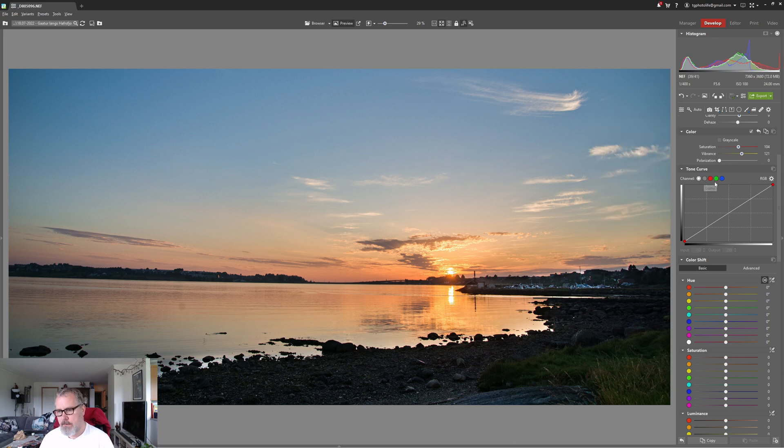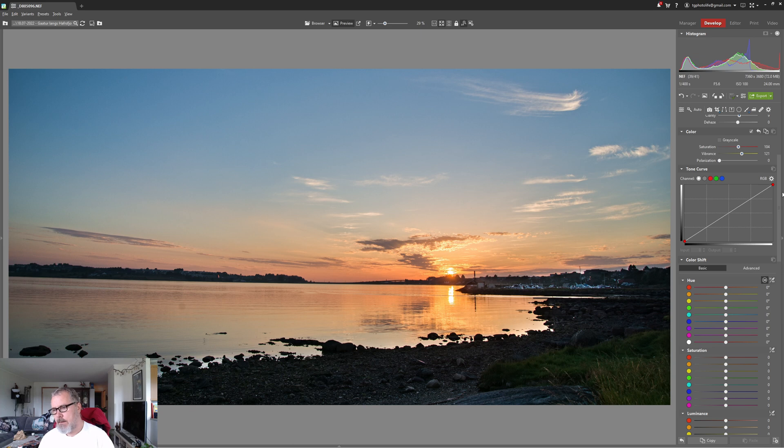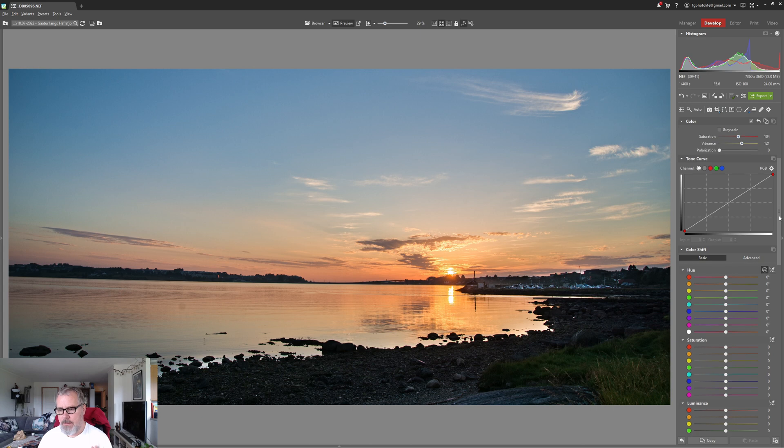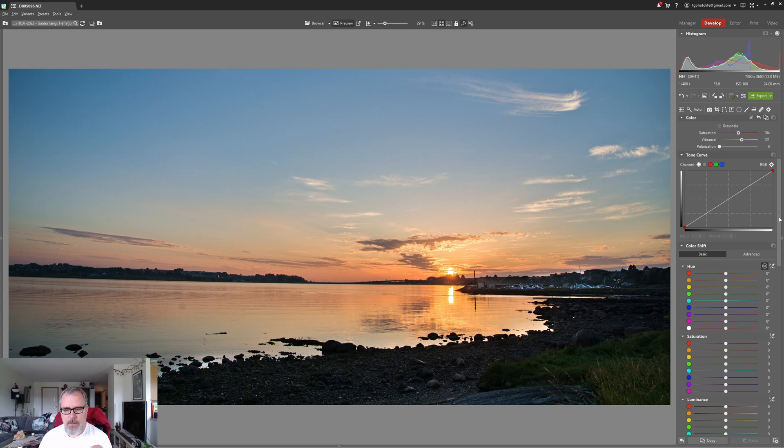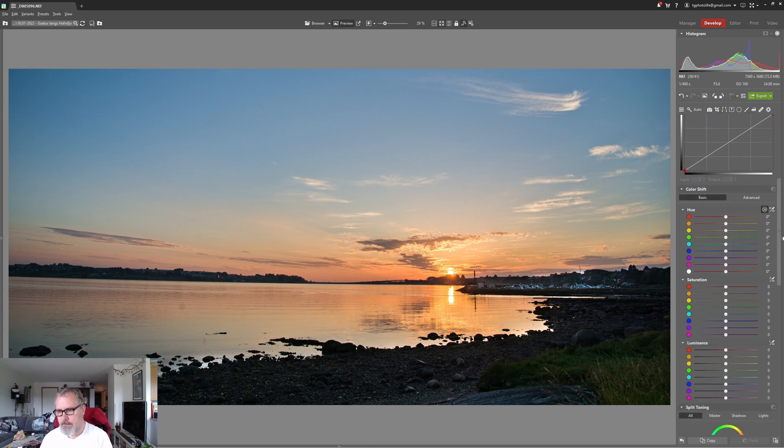So the tone curve, you are changing the luminosity without actually changing the intensity of the colors. And the RGB curve, you are also changing the intensity or the tones of the colors themselves.